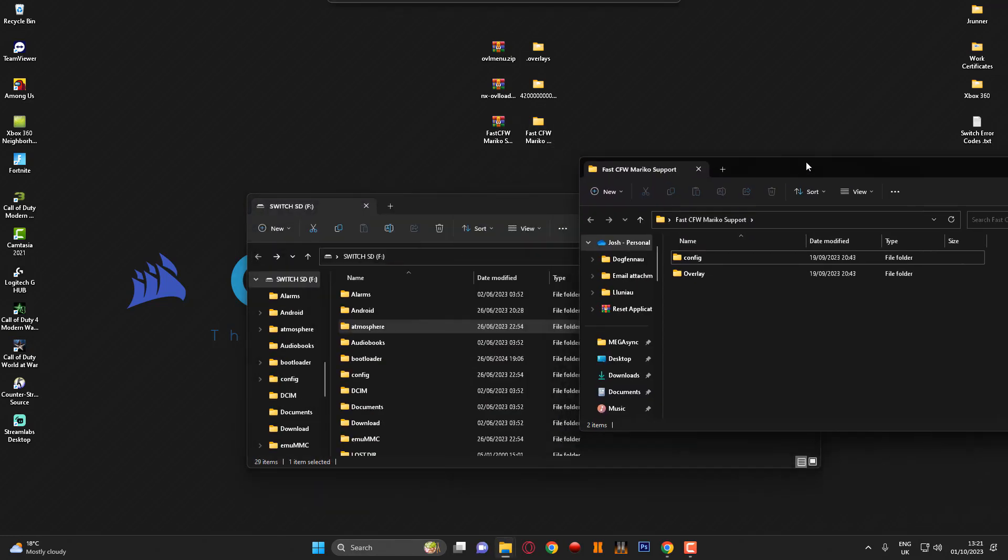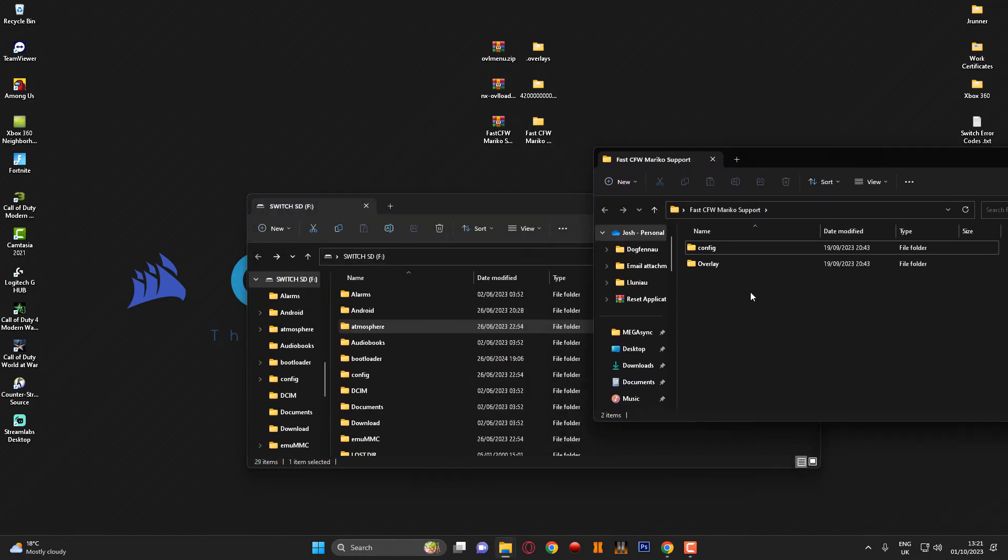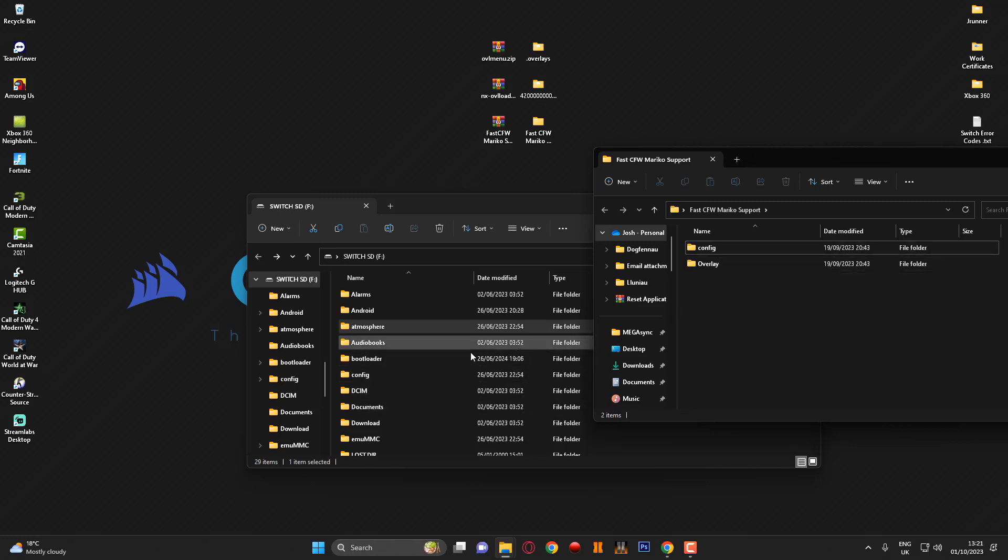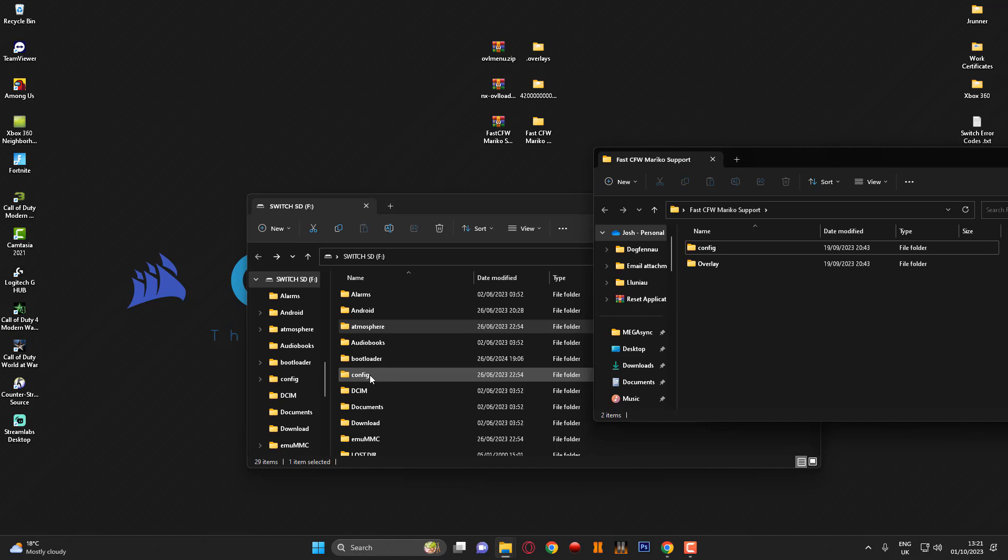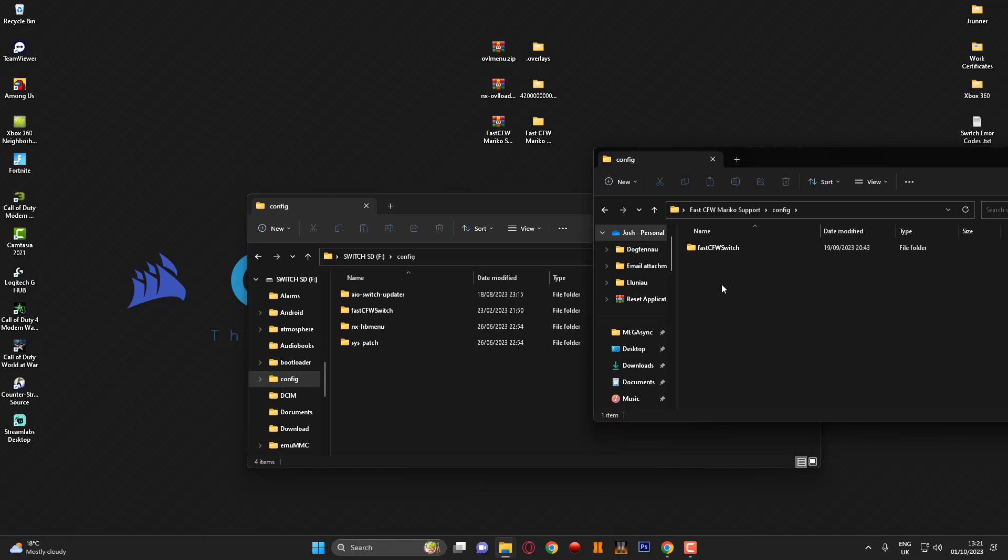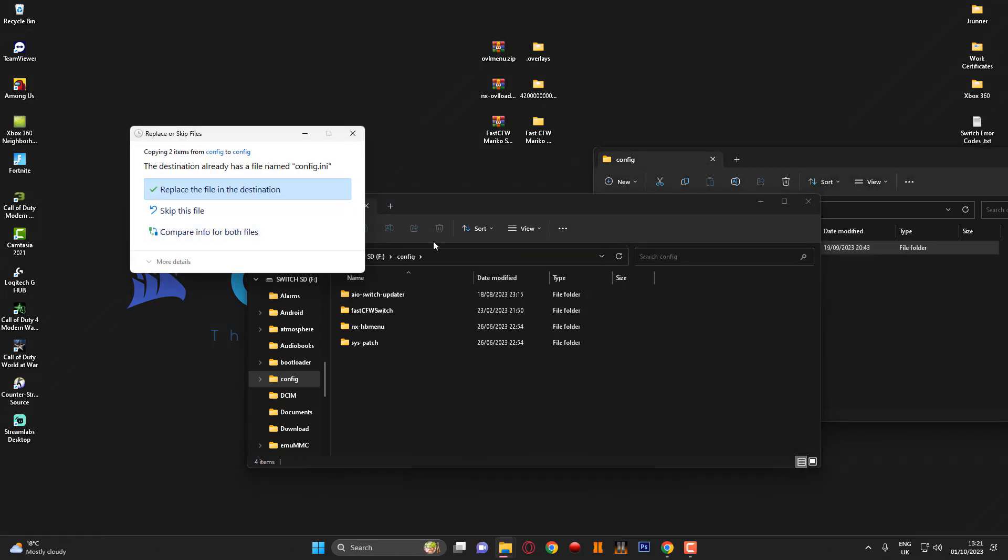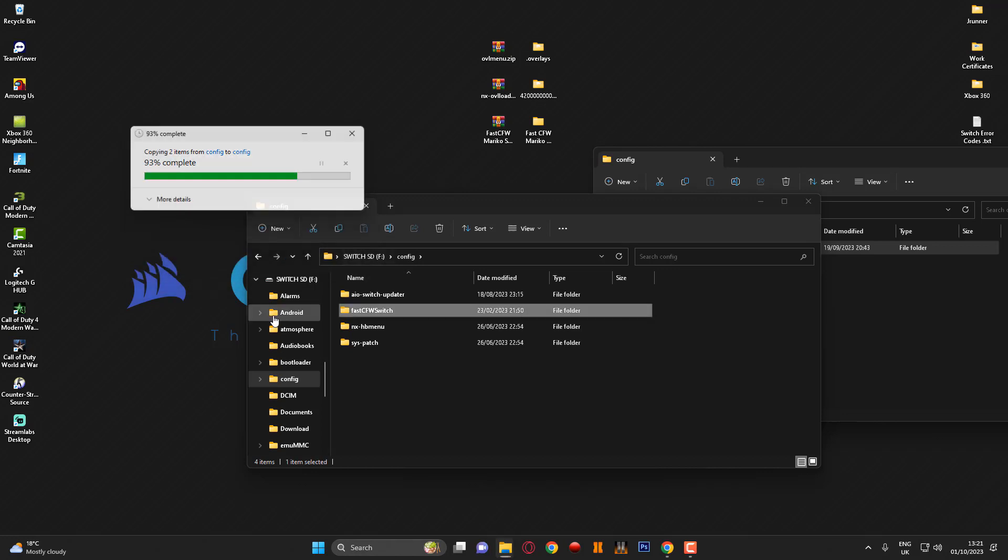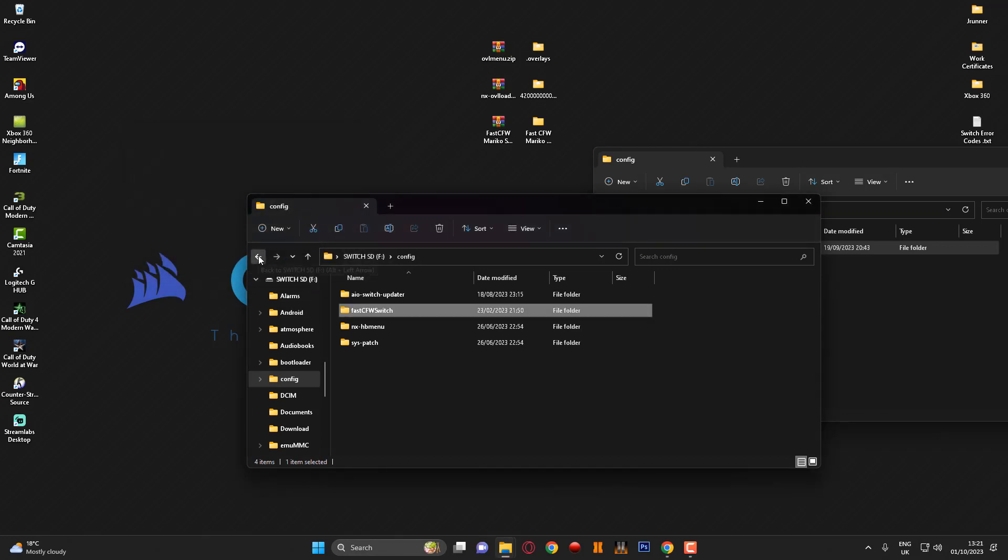What I'm going to do now is add the Fast CFW. I'm going to go back to the root of the SD card for now and I'm going to open this file up. As you can see we've got two folders, we've got overlay and config. So first of all config, you're going to find the config folder on the root of your SD card and open that up. I'm then going to open this config folder and I'm just going to go ahead and drag the Fast CFW Switch folder across. It's going to say do you want to replace it, obviously because I've already got it installed, so I'm just going to go ahead and click yes.